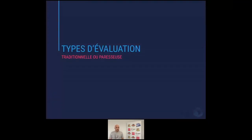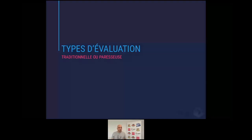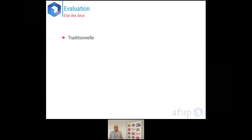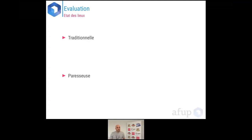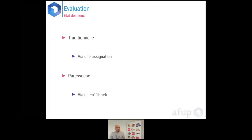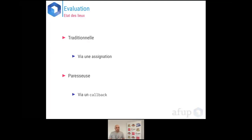Avant de continuer sur les collections, je dois faire une parenthèse sur les types d'évaluations — traditionnelles ou paresseuses — car c'est le titre de cette présentation : Lazy Collection. Nous avons à l'heure actuelle deux types d'évaluations en PHP : l'évaluation traditionnelle via une simple assignation, et l'évaluation paresseuse, aussi via une assignation mais avec un callback qui vient modifier le comportement.